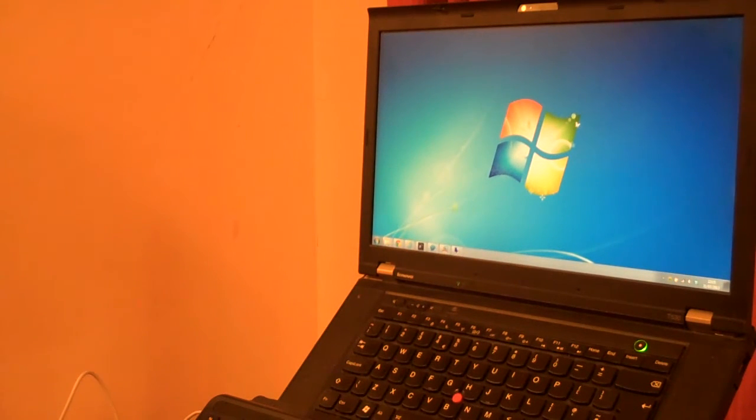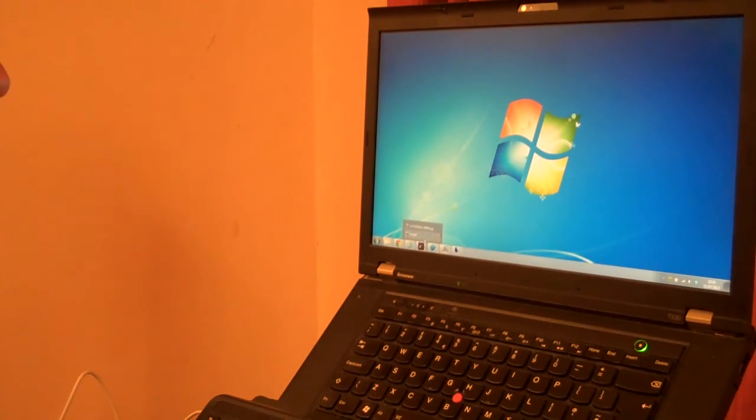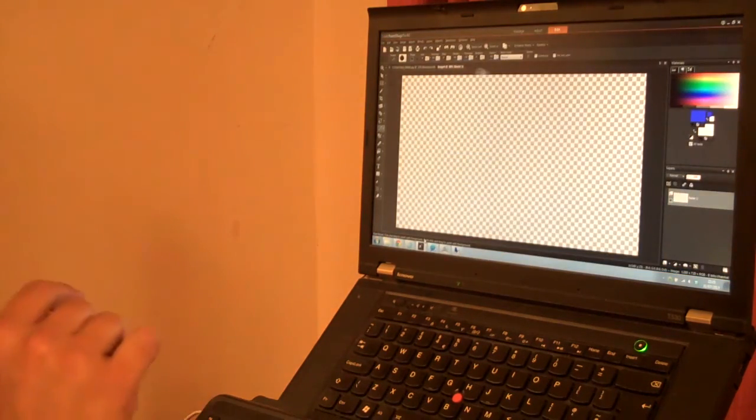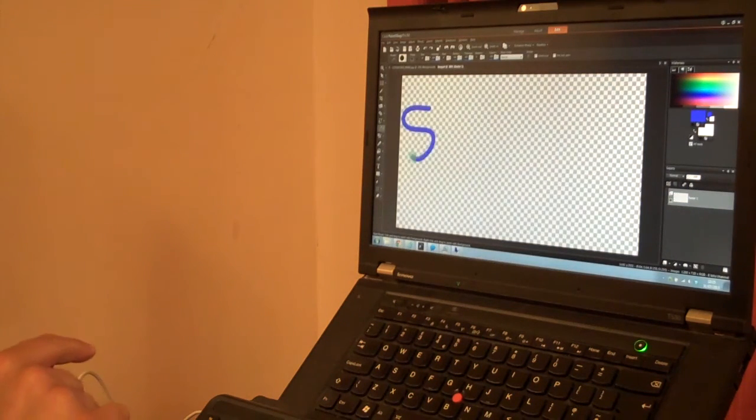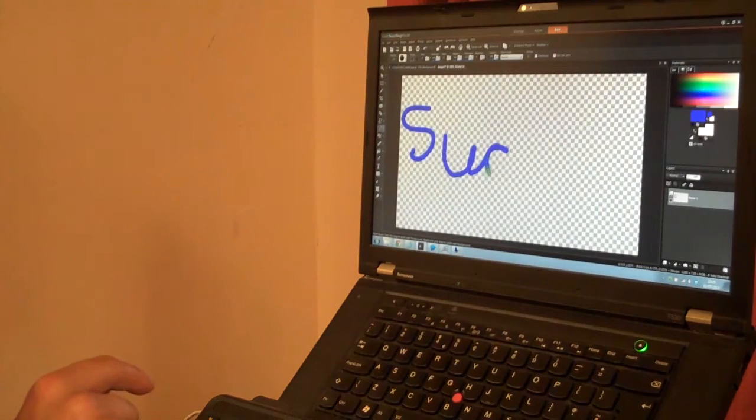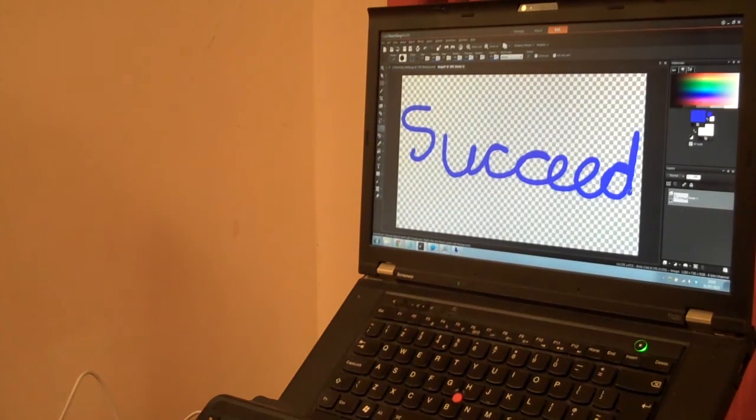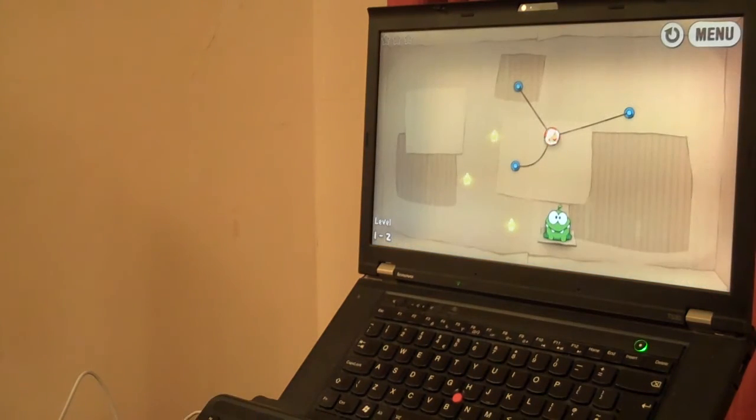So what can we use this with? We can use it with graphics programs. With handwriting my kids would be proud of. We can use it with games.